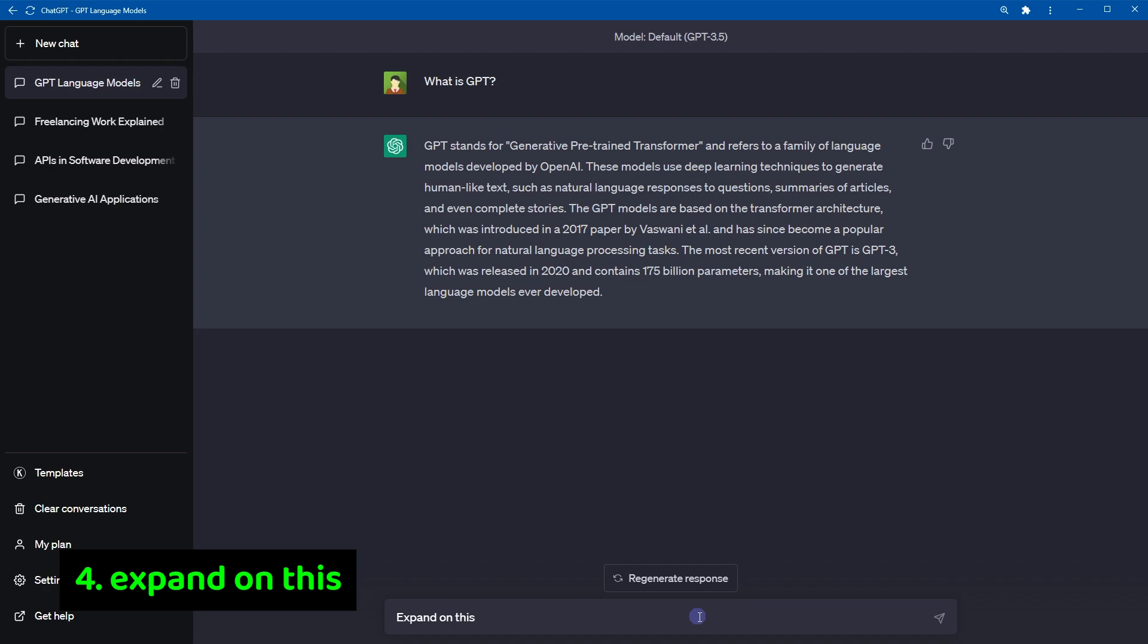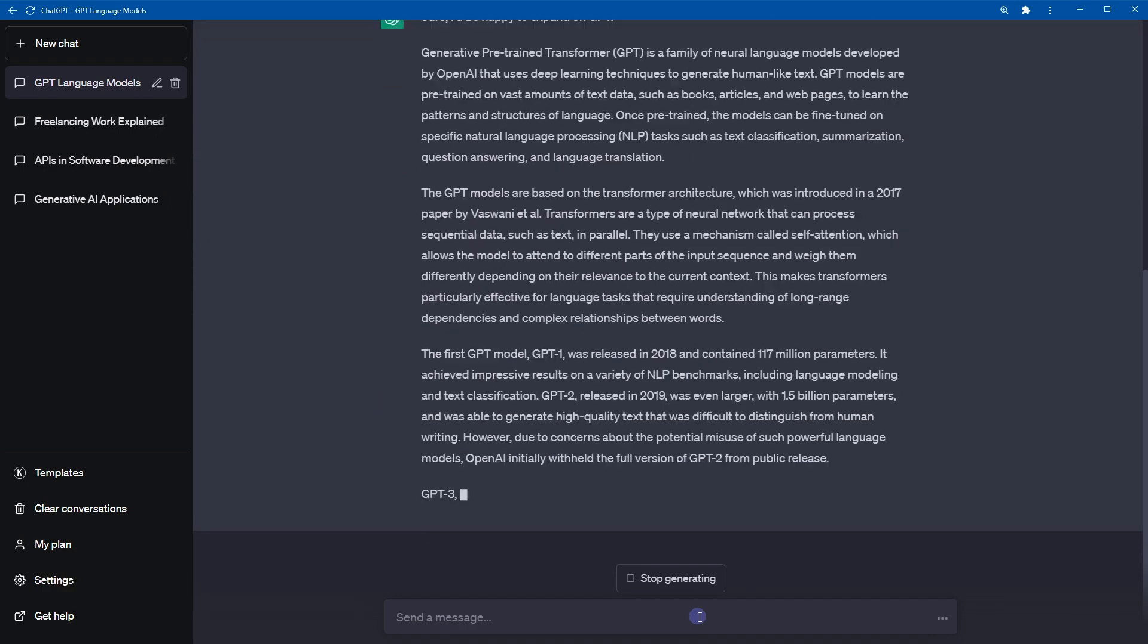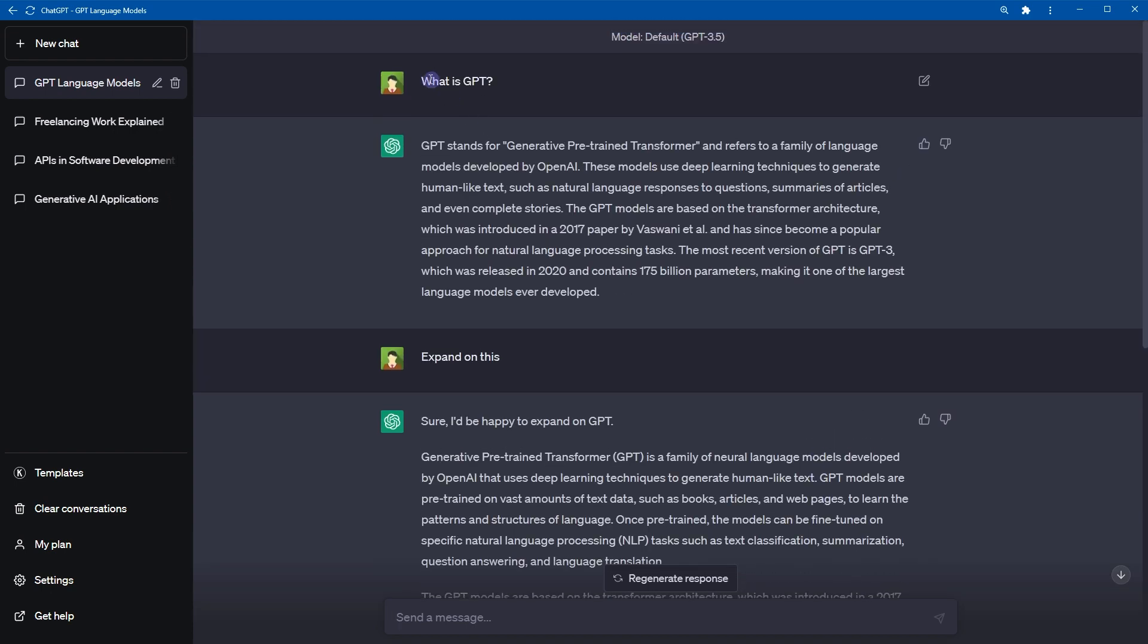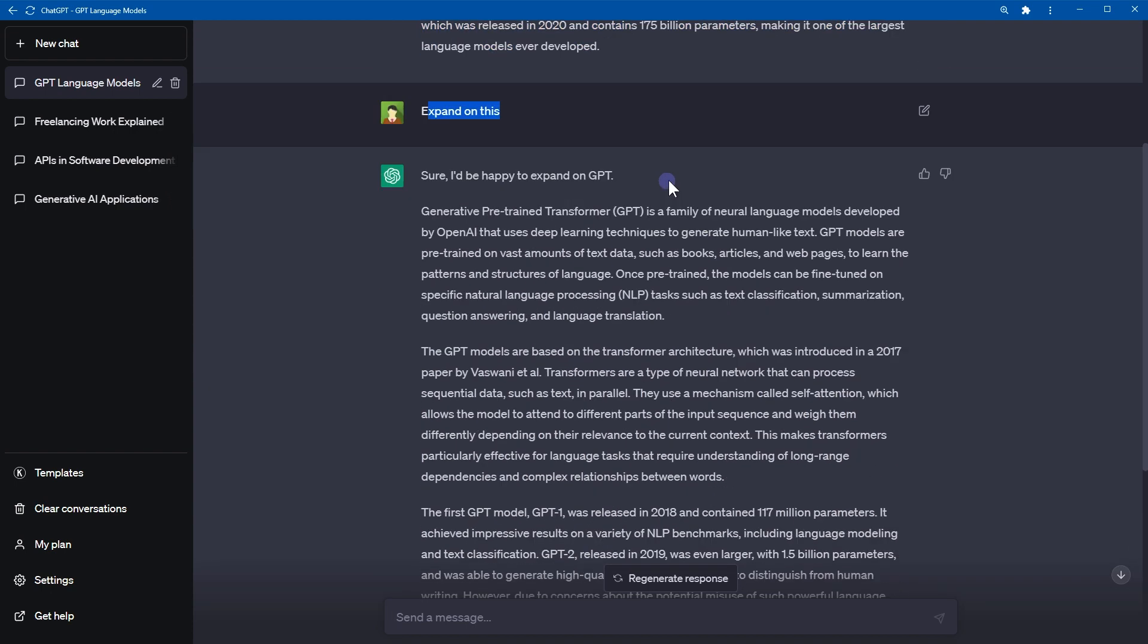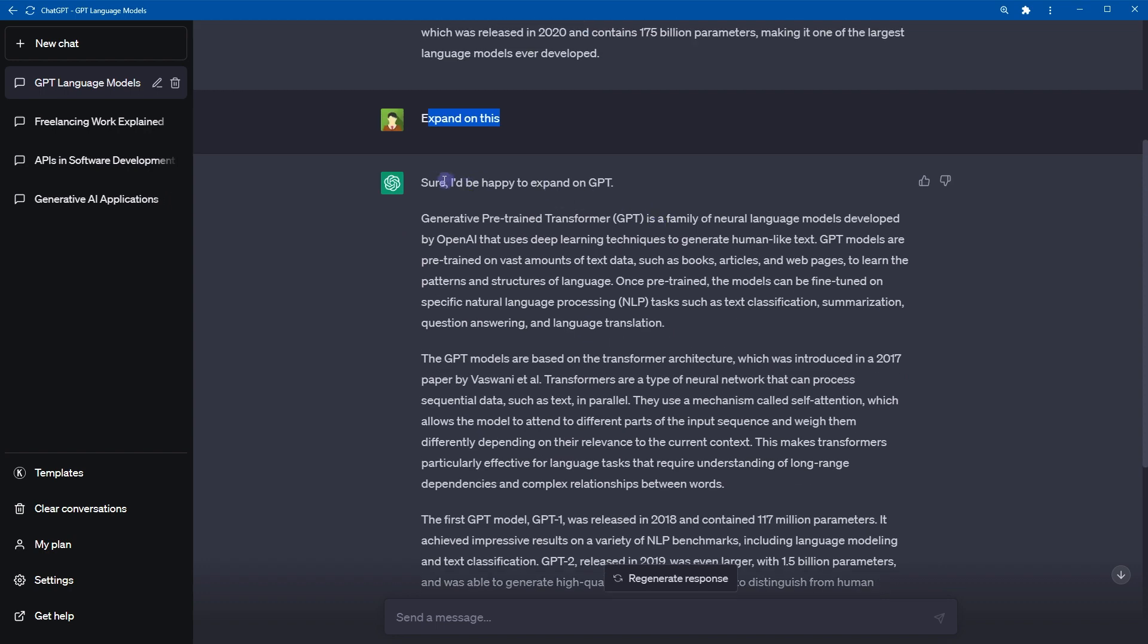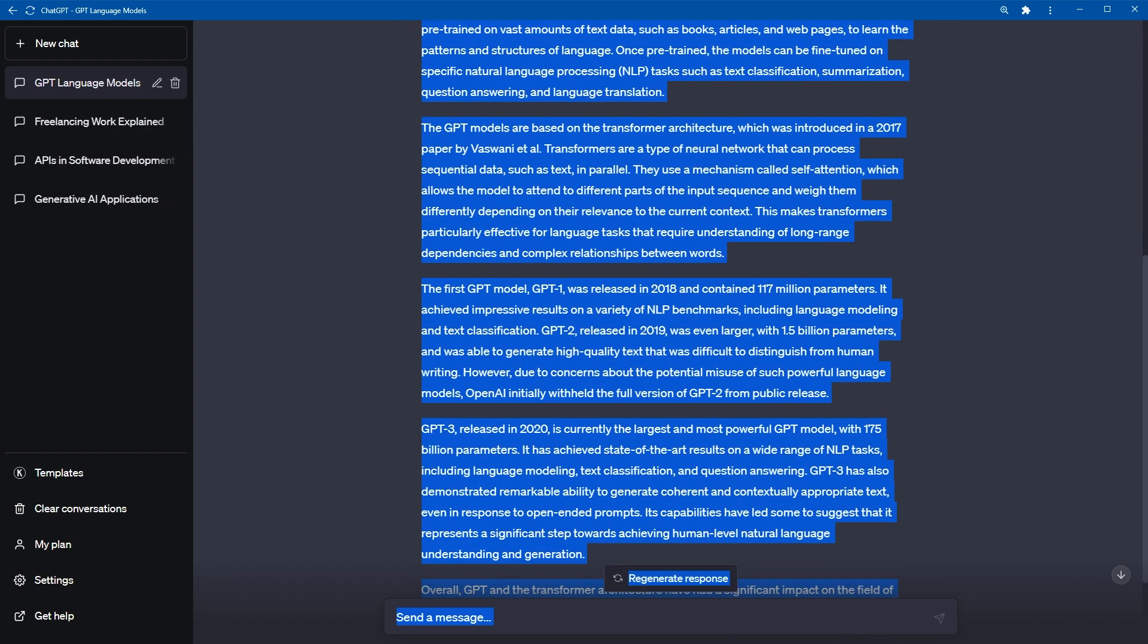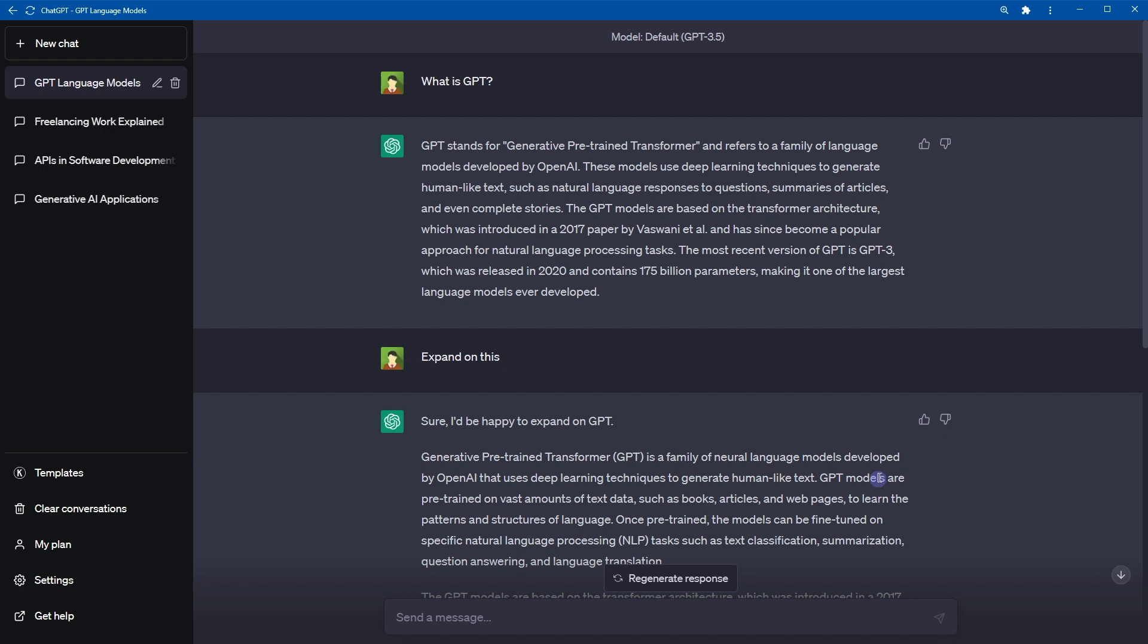Number four, expand on this. This is the question, this was the response, expand on this and here is more content. It can be especially useful for individuals who wish to delve deeper into a particular topic or idea or those who want to explore various angles or perspective on a subject.